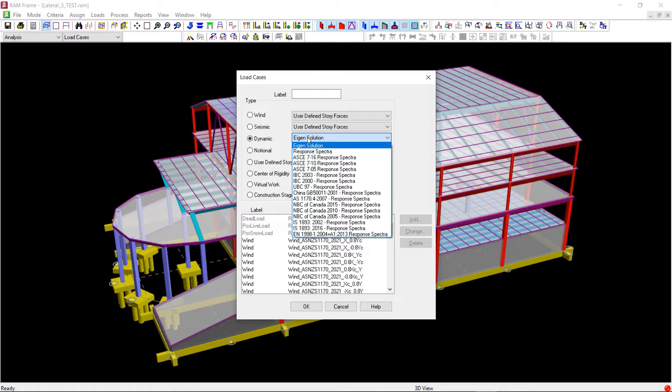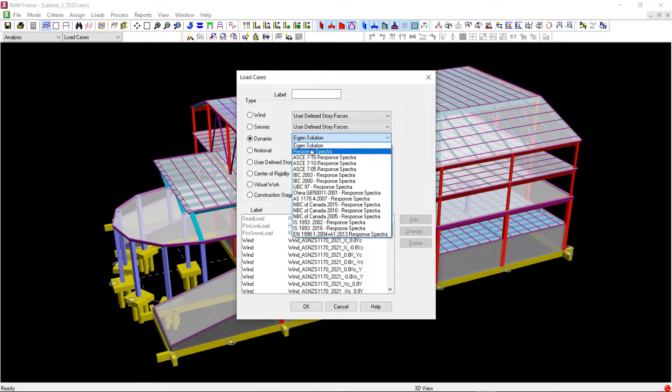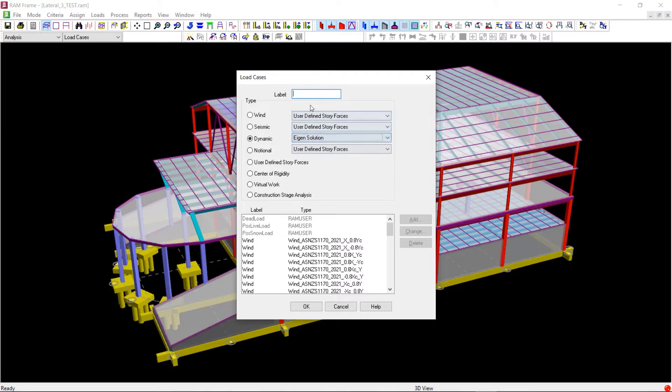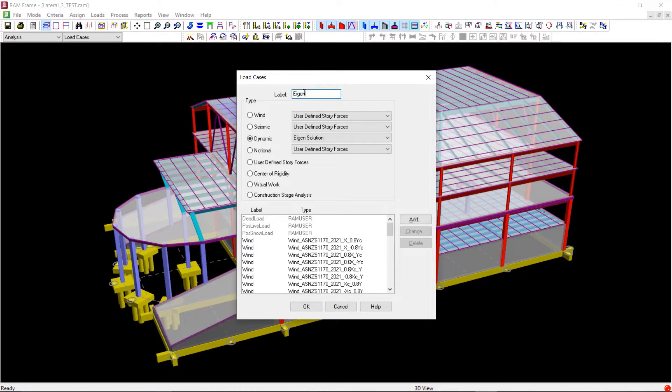Before adding the response spectra loads, let us first select the eigensolution to define the number of modes. We will also enter a label for this and then click the Add button.